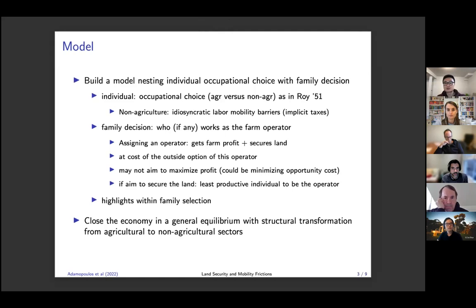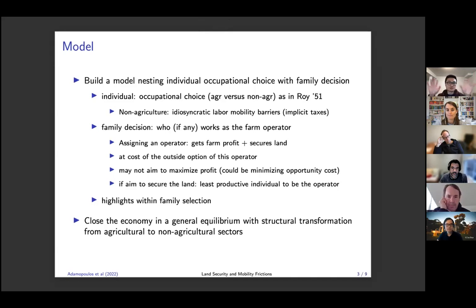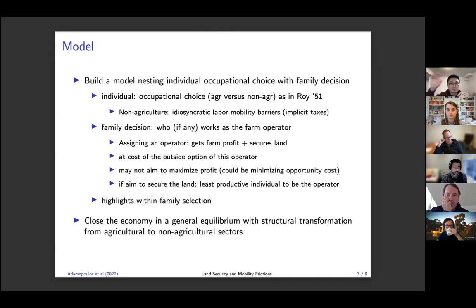We make two broad contributions in this paper. The first is that we build a framework which highlights within-family selection by nesting individual occupational choice under a family decision. Each family consists of several individuals who are heterogeneous and free to choose their occupations in agriculture versus non-agriculture. If anyone works in the non-agriculture sector, they are subject to an implicit tax — that's the standard modeling of the residual migration cost.